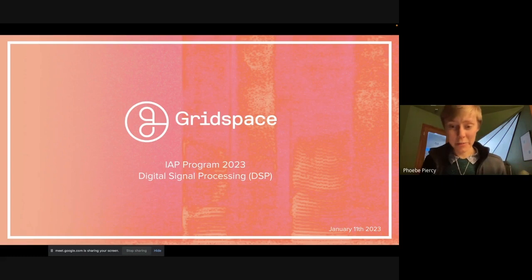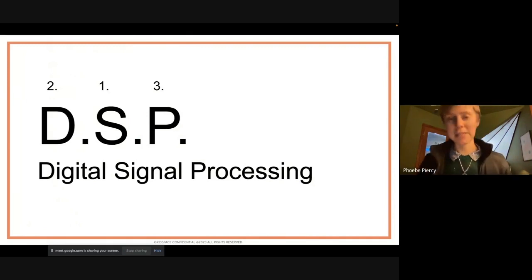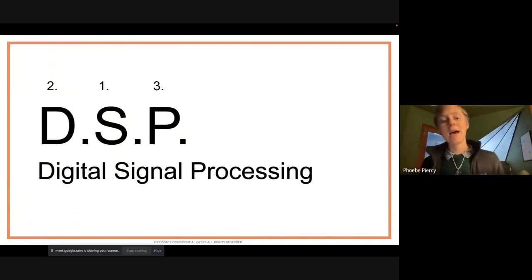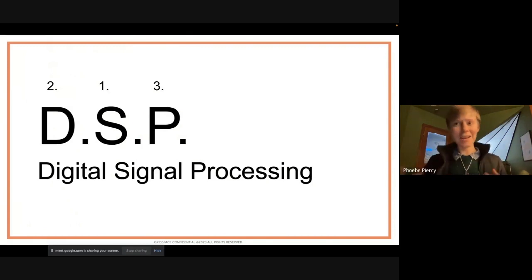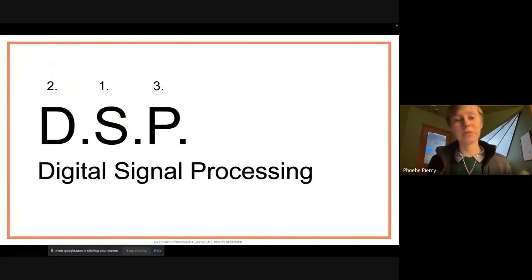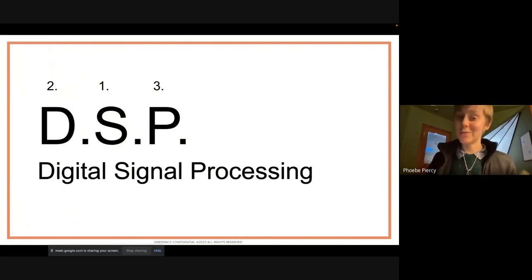Without further ado, we're going to jump straight into digital signal processing. DSP is an acronym — MIT loves acronyms. We're going to look at the signal part, then the digital part, then the processing. DSP is cool because it allows us to take a signal in the real world and do things with it on a computer. An analog continuous signal can't be stored on a computer — we need bits, integers, sampled points. This is how we turn a continuous signal into a list of integers we can store and process.